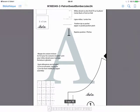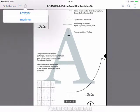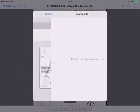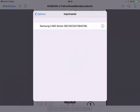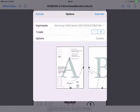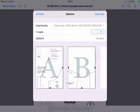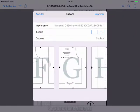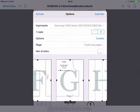You have to select the printer which is compatible with your iPad of course. If you want to do some settings you can do it, select some pages if you want to, and then you print.